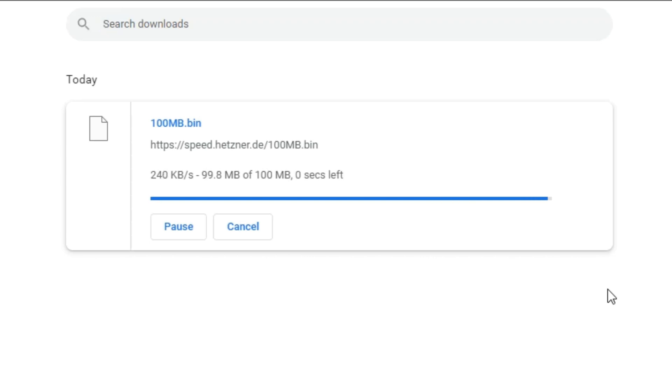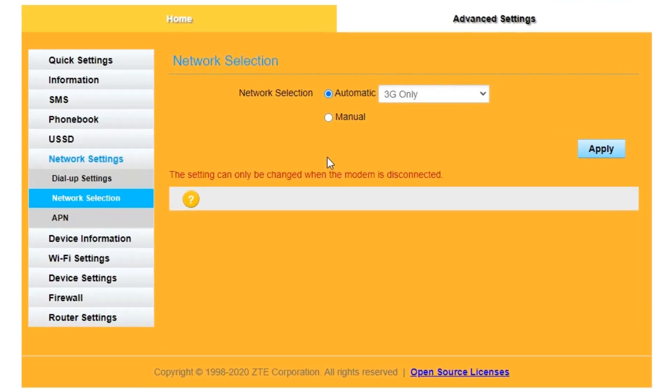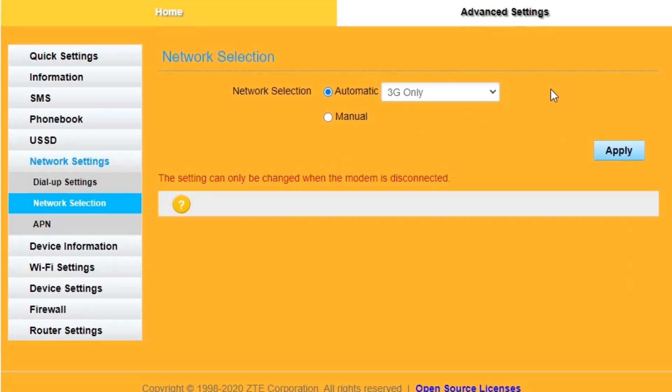This took about 5 minutes 13 seconds to download. Now let's switch to 4G.